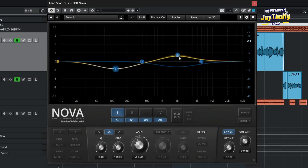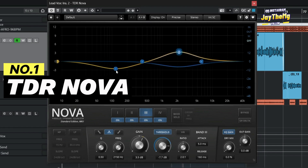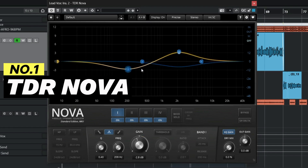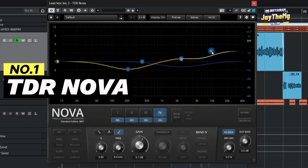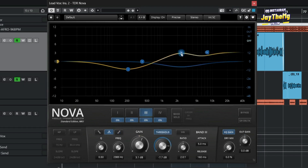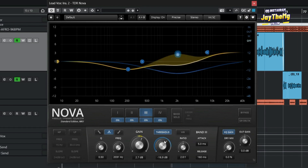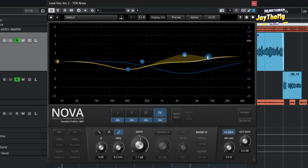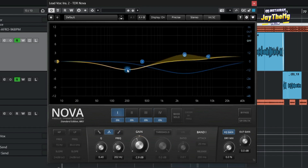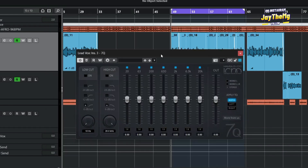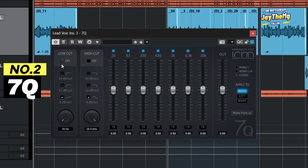The first plugin on our list is TDR Nova. TDR Nova is one of those EQ plugins that can actually compete with some of the paid plugins out there. It typically has four bands, you can also make it dynamic, it pretty much has everything else that an EQ has, and it works very well on vocals and other things you may want to use it on.